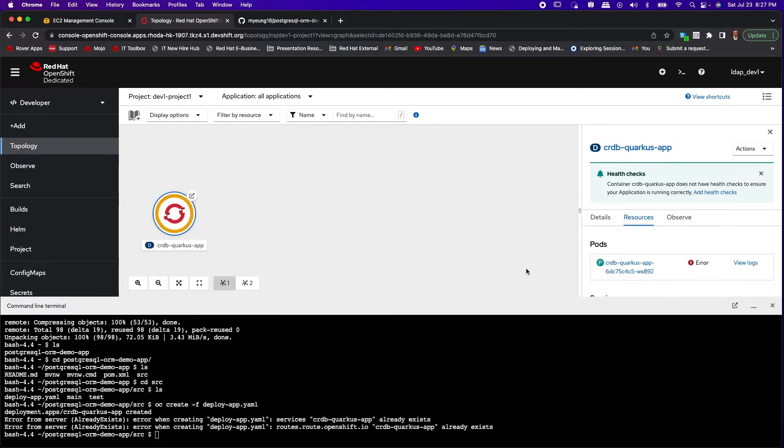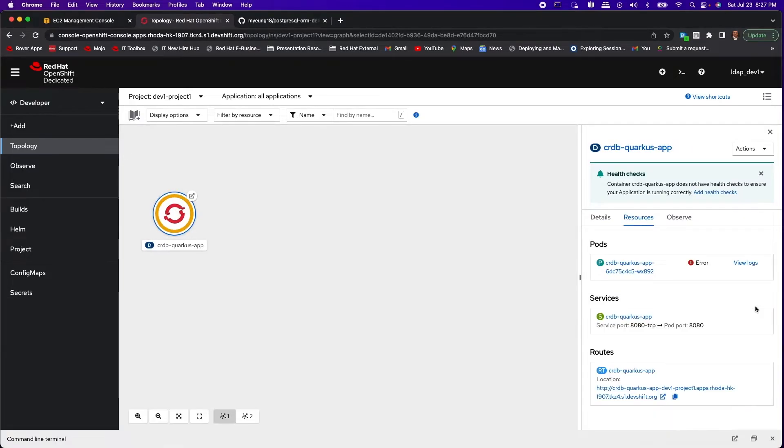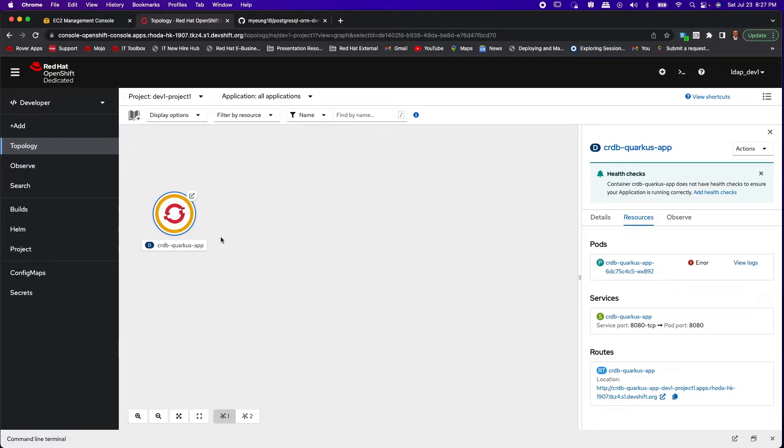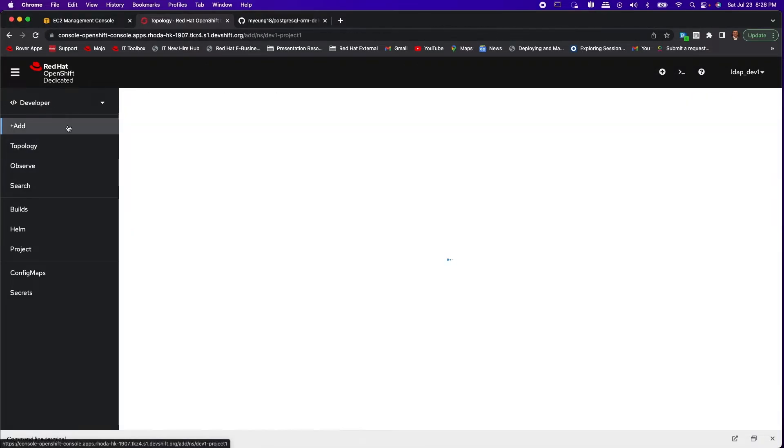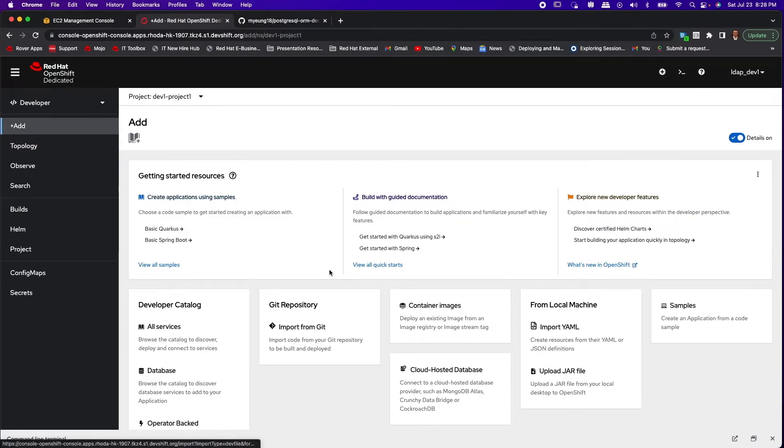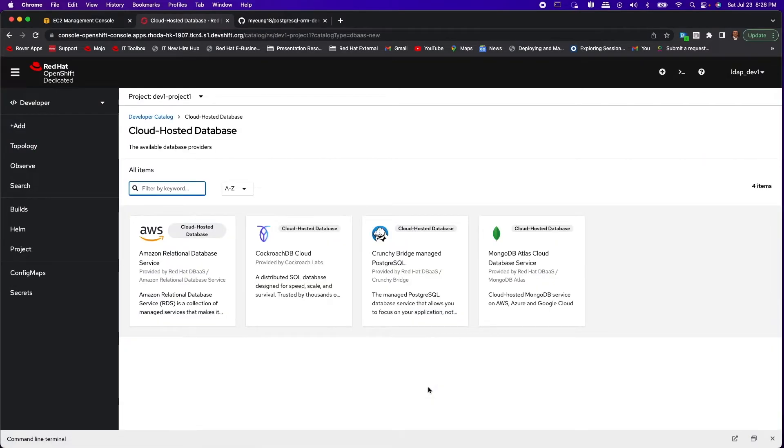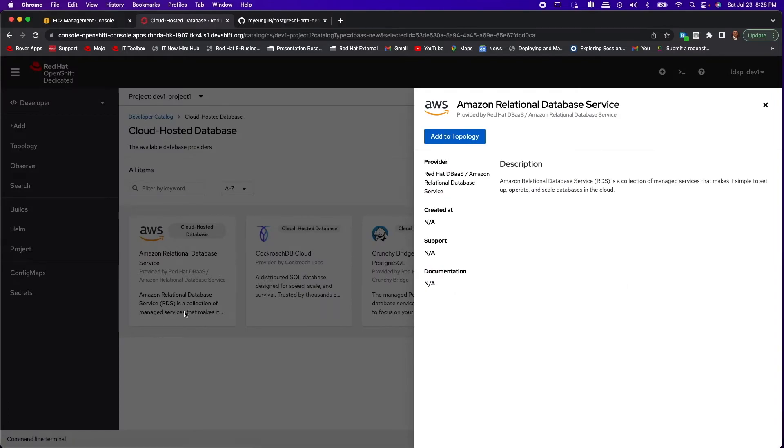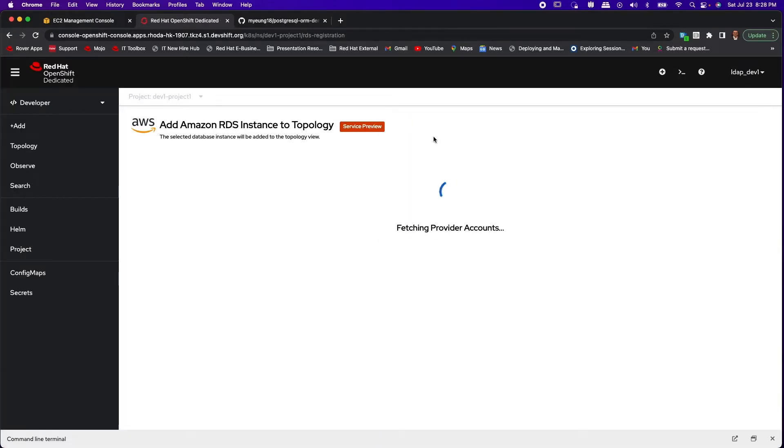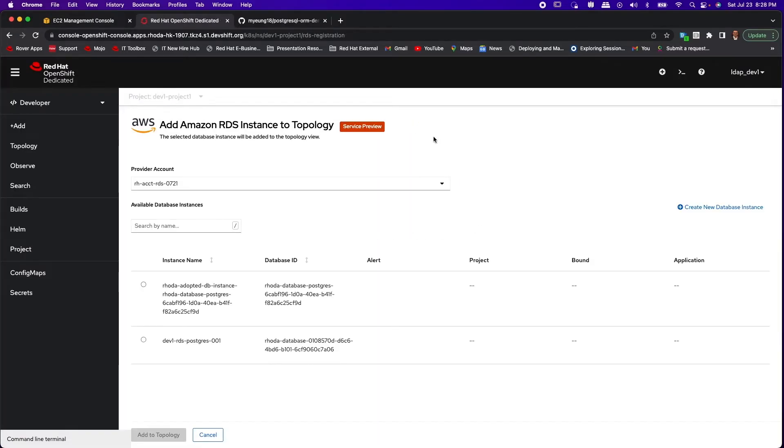When the application pod comes up, you'll see that it goes into an error state. You'll notice in the view logs that it is because of the database connection is missing, so the service binding API is trying to look for database service. So let's add the database service.